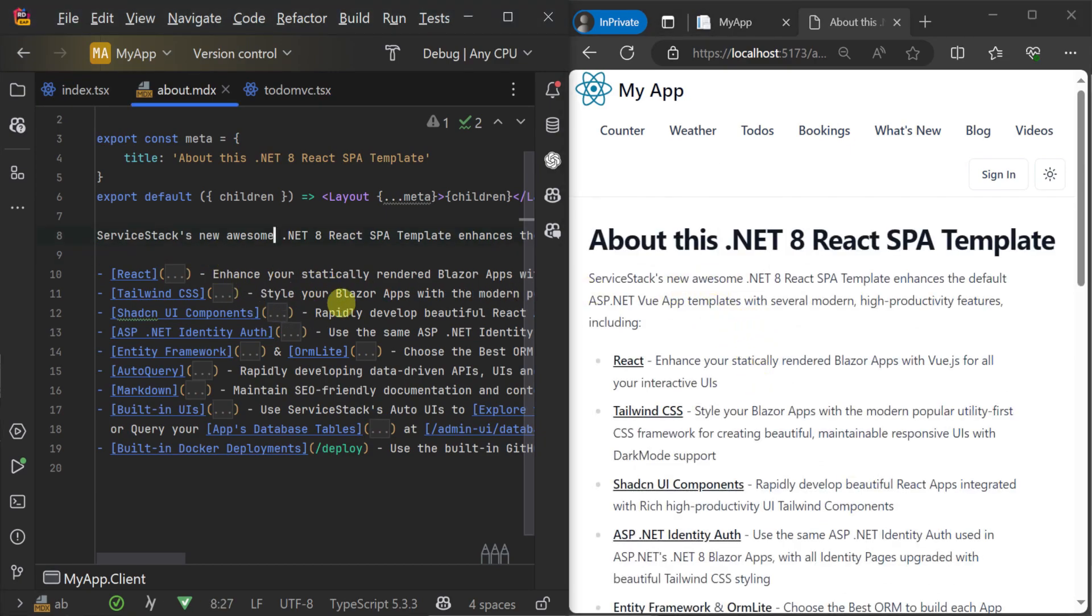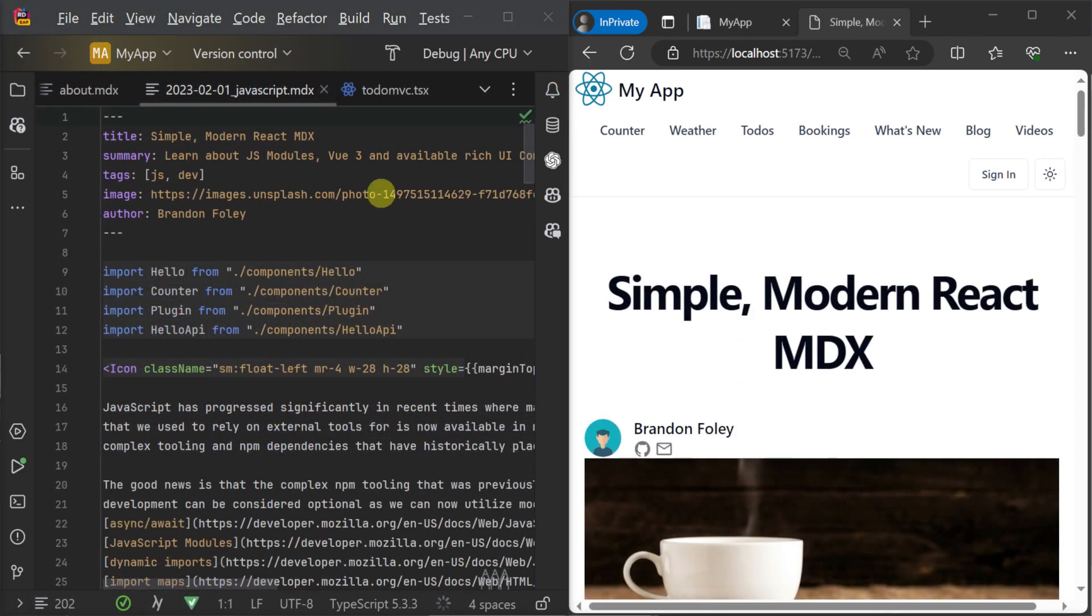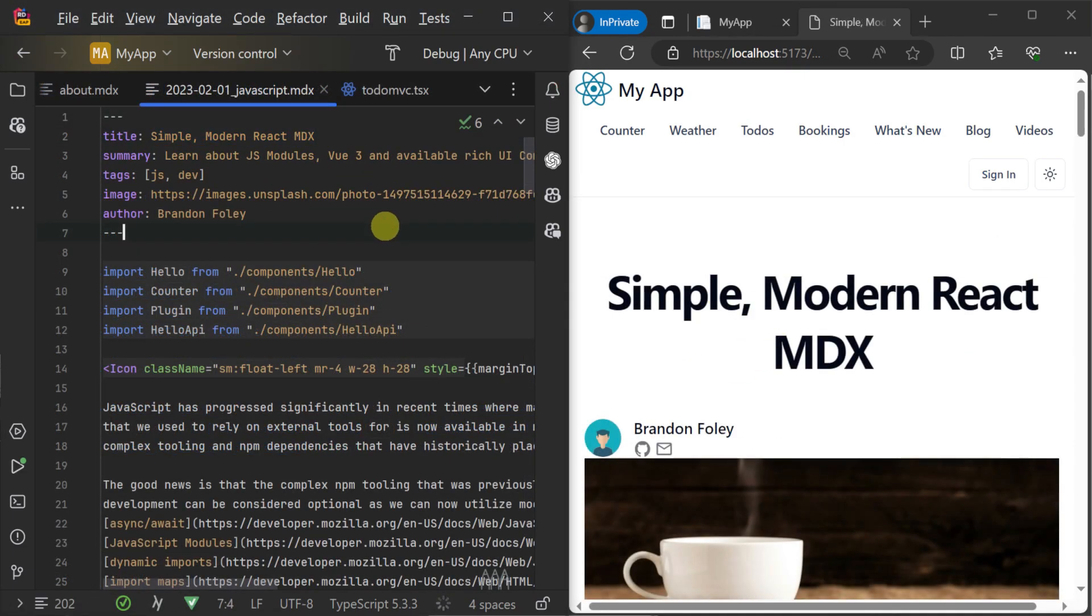And here we can see this in the blog post about JavaScript, where we have several different interactive components included in the page.